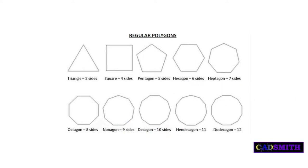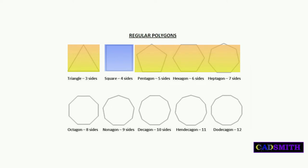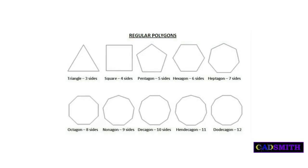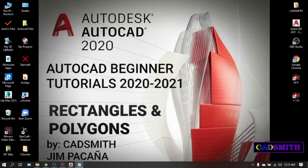In AutoCAD, all four-sided shapes, whether it is a square or rectangle, are all in one category which is the rectangle. Then all the other shapes other than the four-sided figures are called polygons. Also note that circles are not polygons and you can watch my separate video that deals only with circles. Today I'm gonna show you how to make rectangles and polygons in AutoCAD.